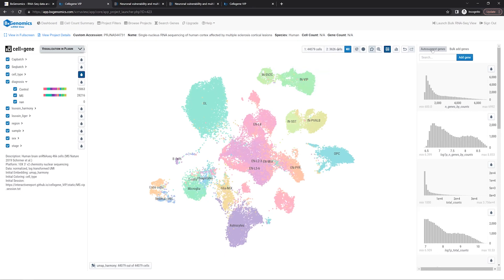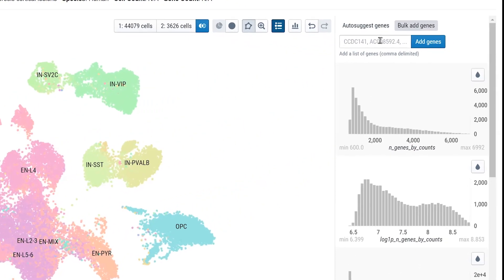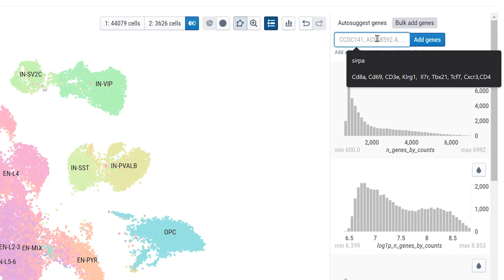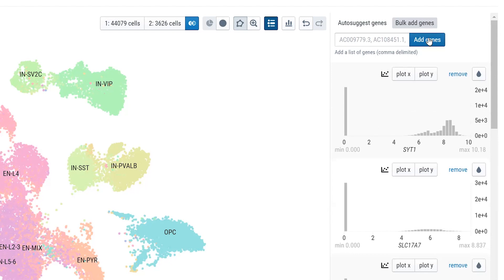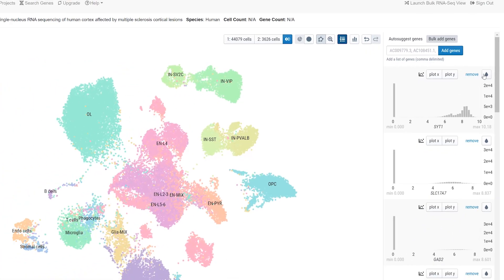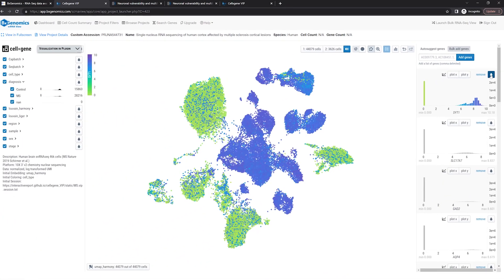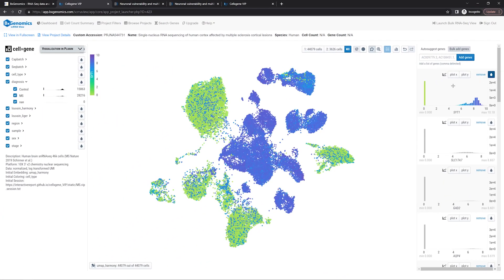Now we're going to check a few marker genes. Just enter the gene symbols into the box under BULK ADD GENES, and the expression values from these genes will be loaded. The gene expression values can be used as a color scale for the cells. For example, SYT1 is a pan-neuron marker — it is highly expressed in all neurons.